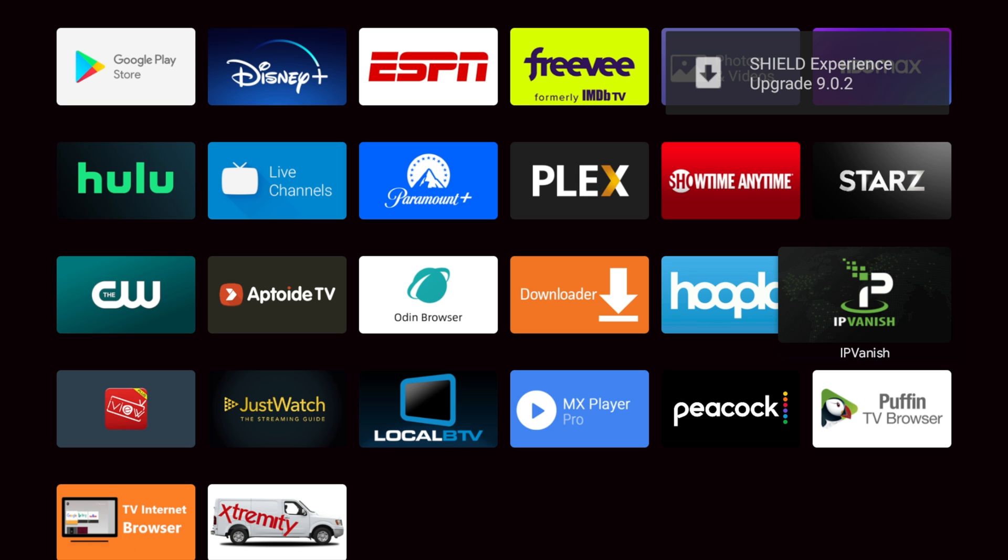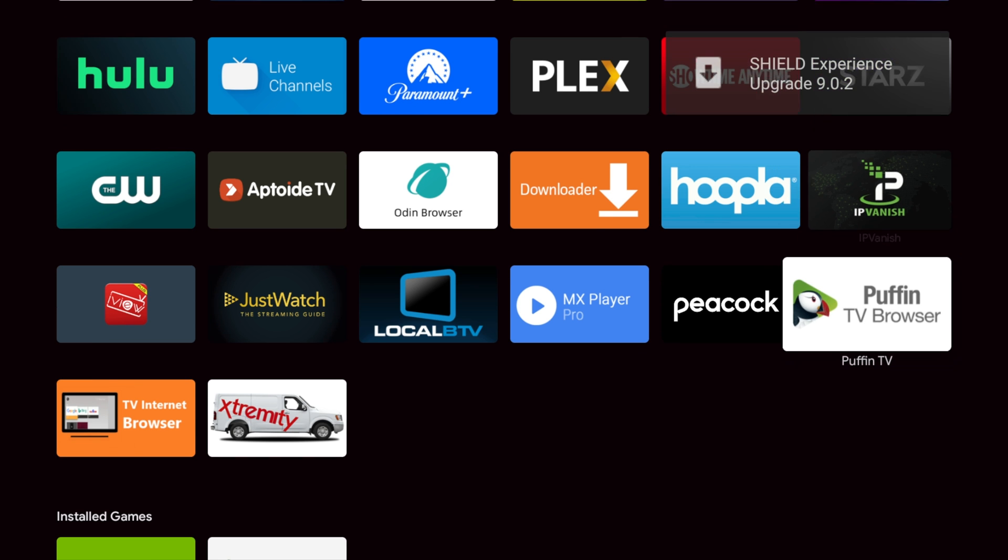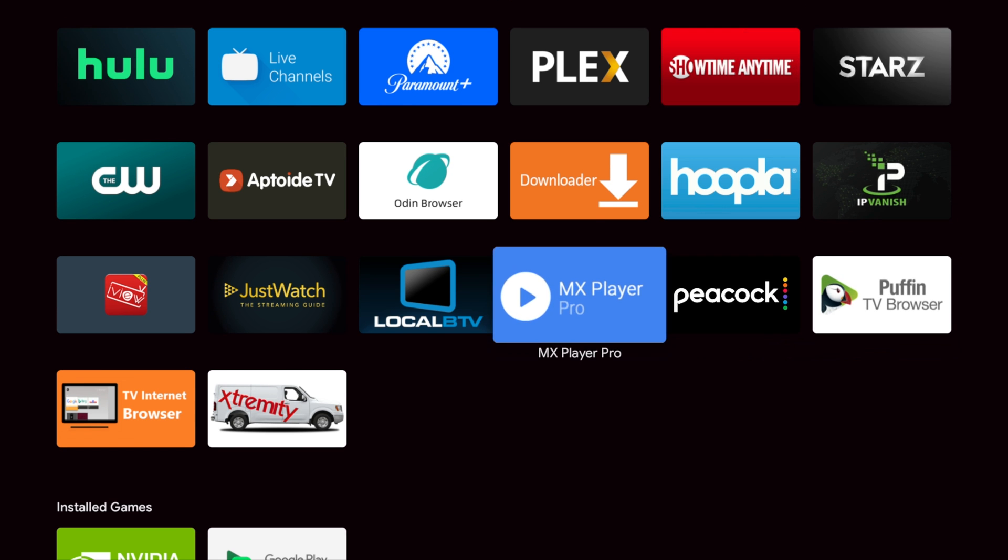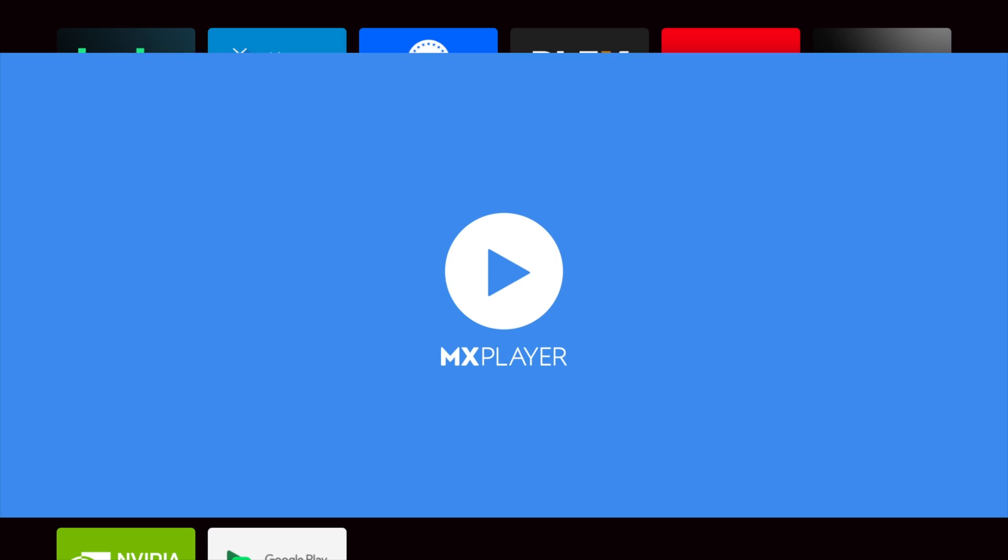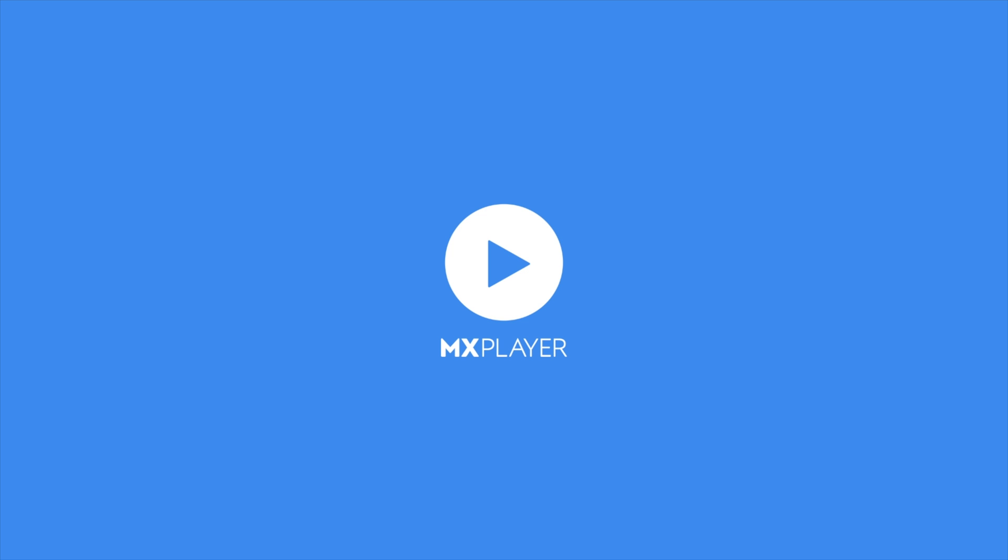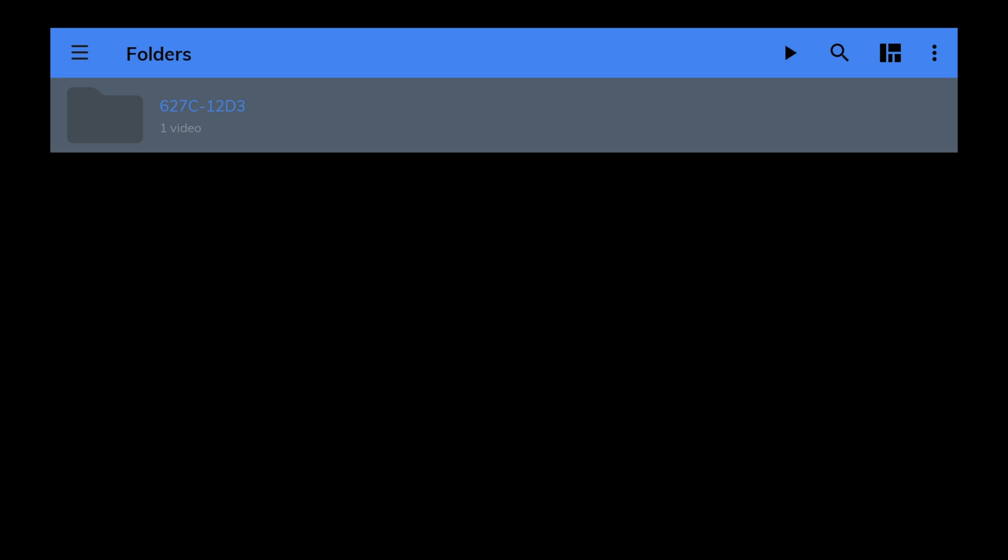And this one is a must, I believe. These are all musts, but this one is fantastic. And this is MX Player Pro. I love this app right here. And the thing that's special about this app is that it allows you to play content media files directly from the microSD card that you can put into your NVIDIA Shield.